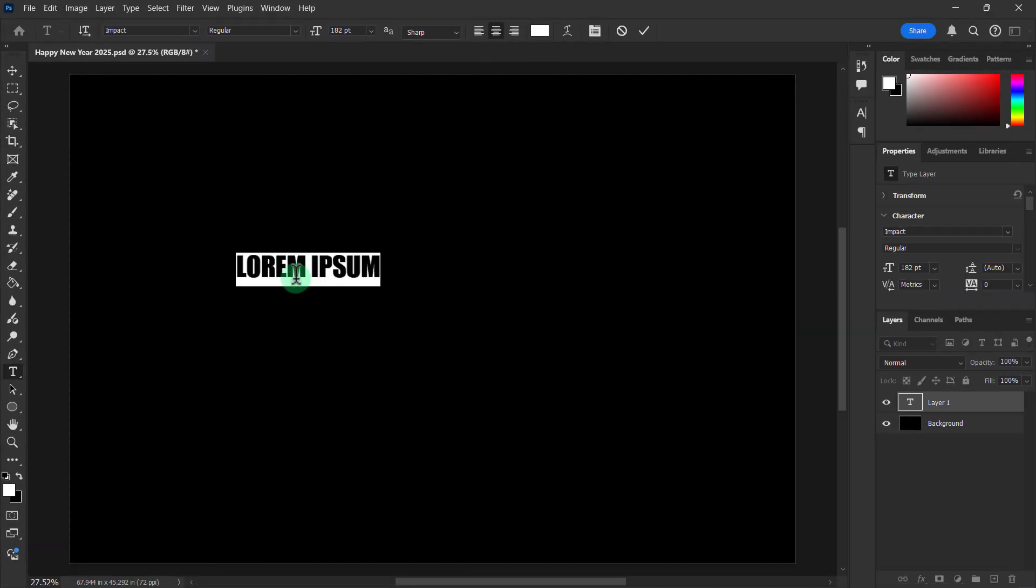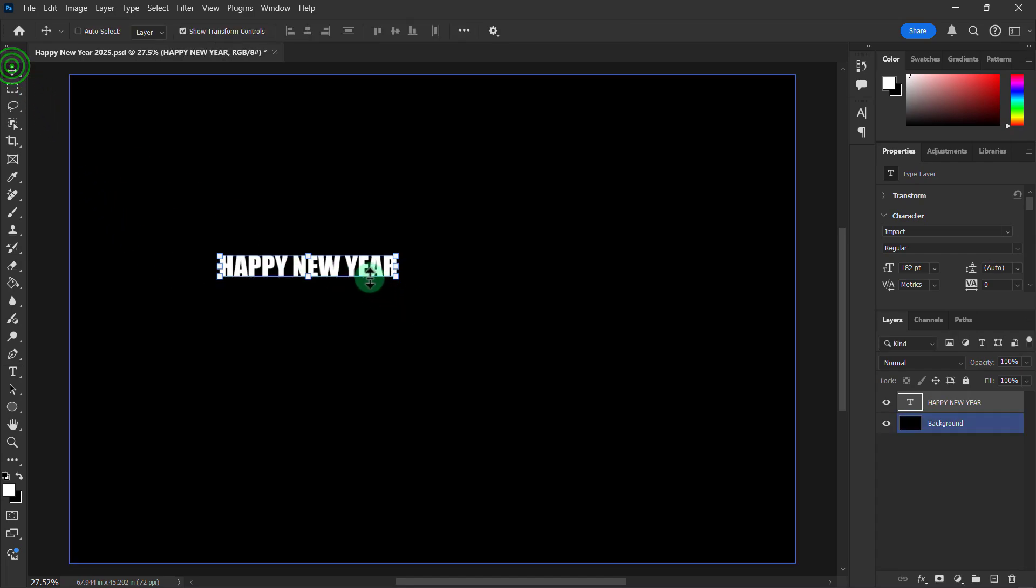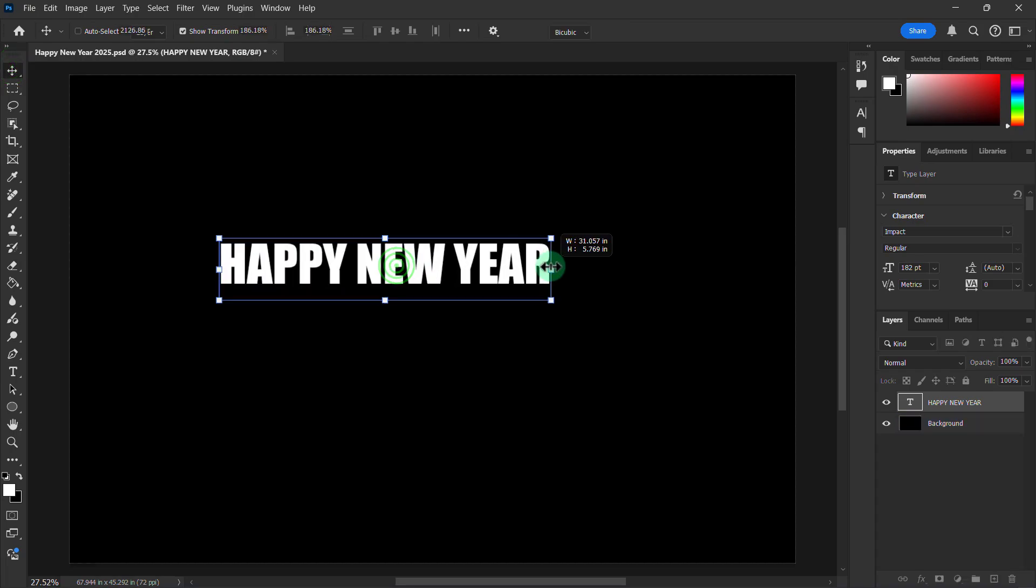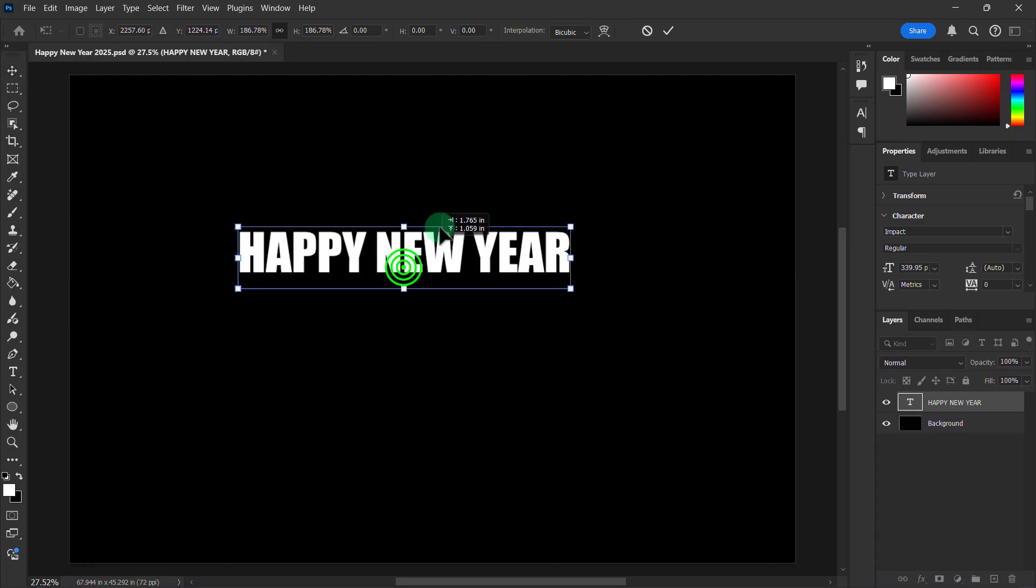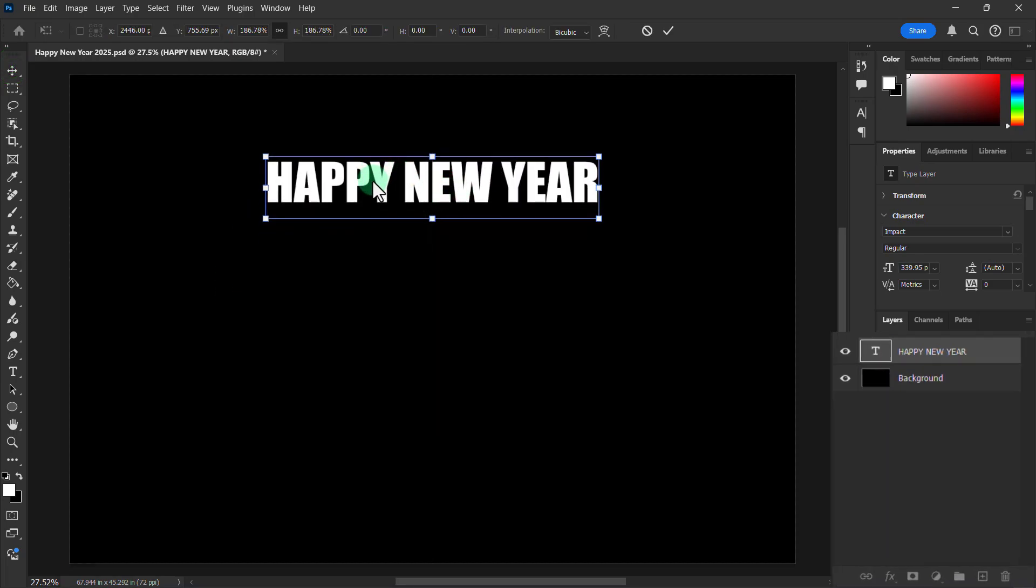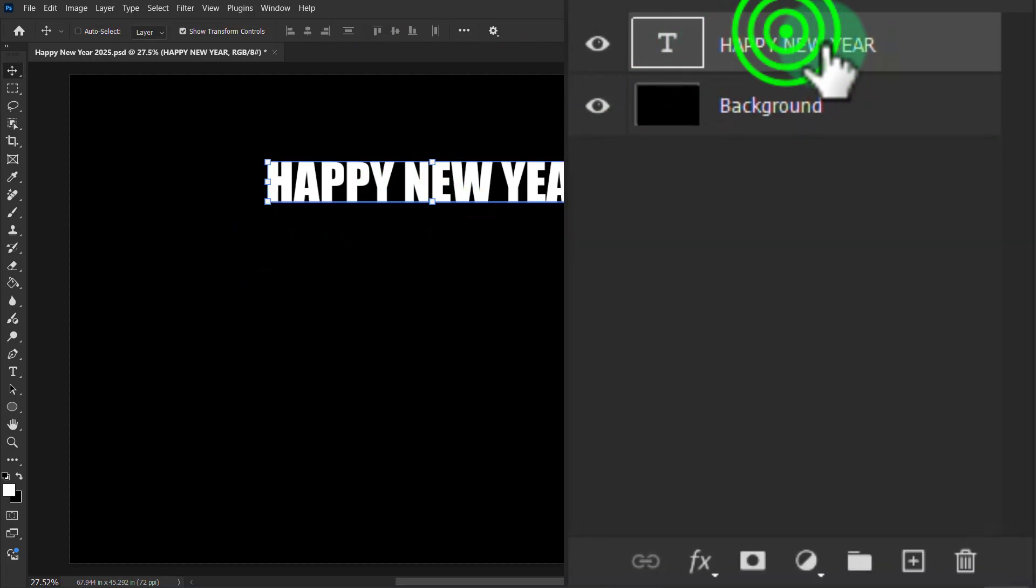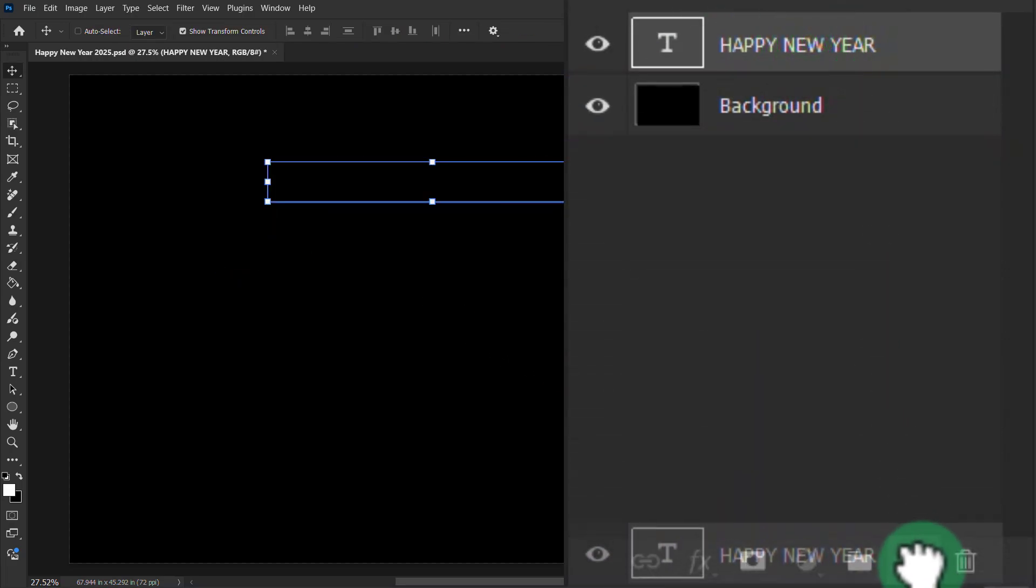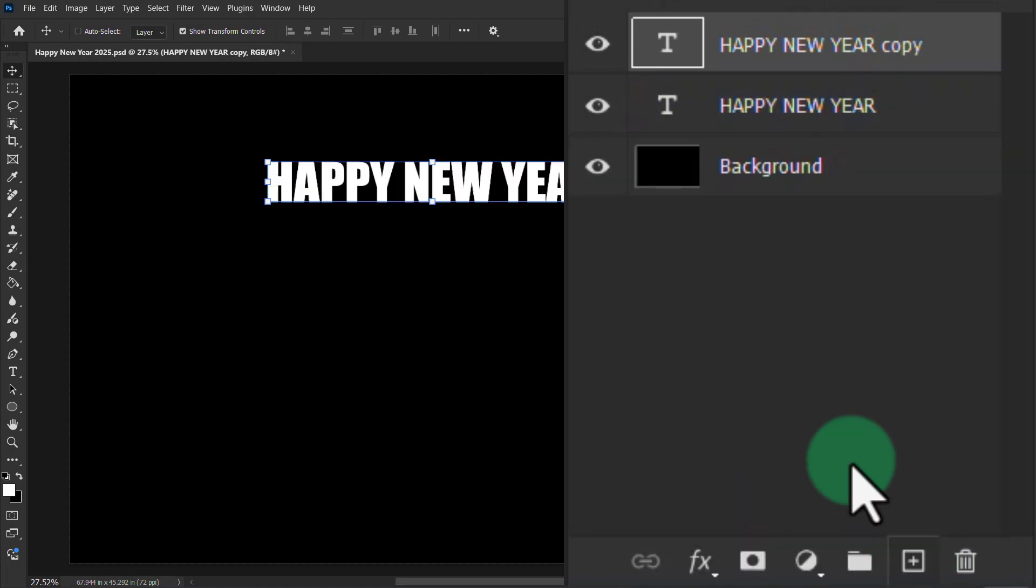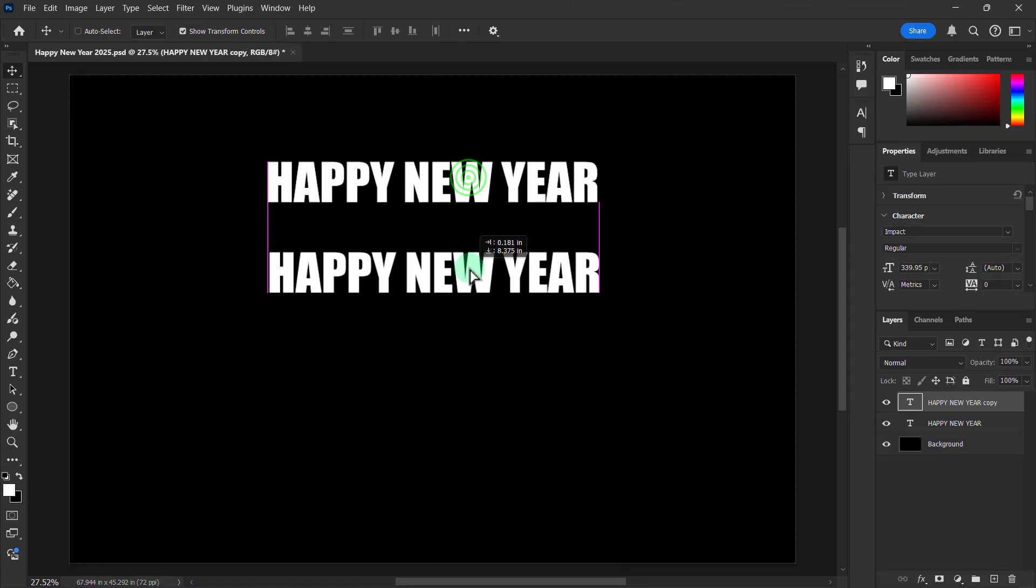Type your text. Go to the layer panel. Drag the text layer and drop it on this plus icon. You can see that the text layer has been copied.